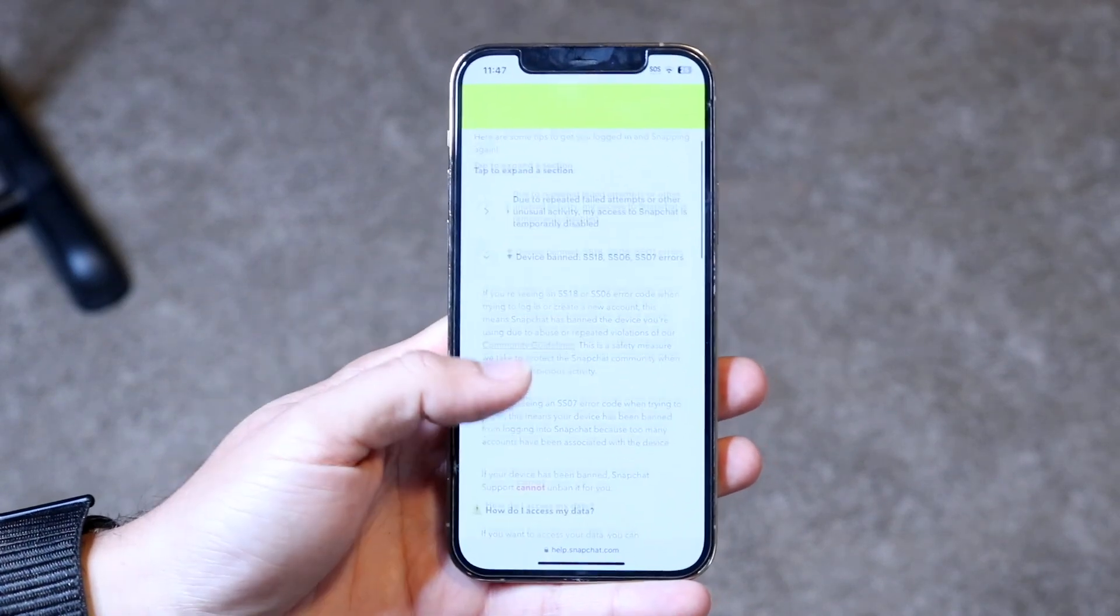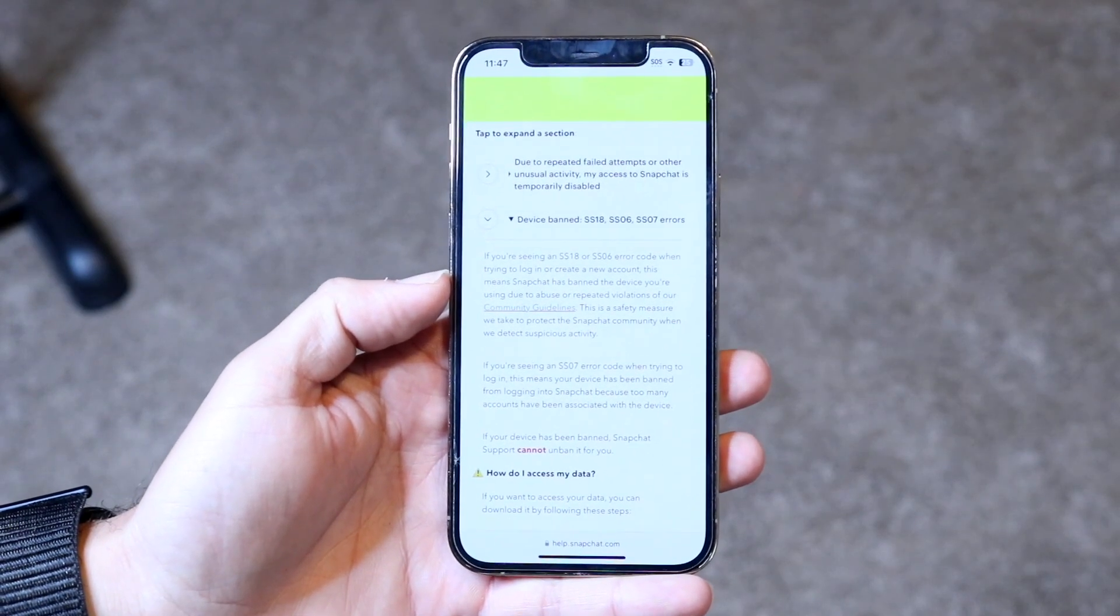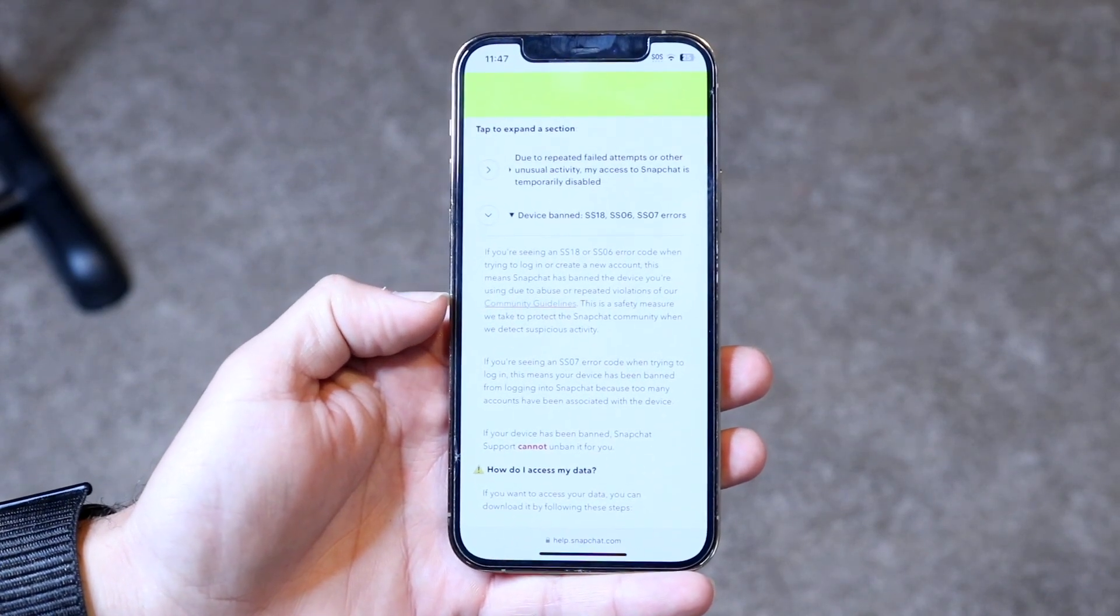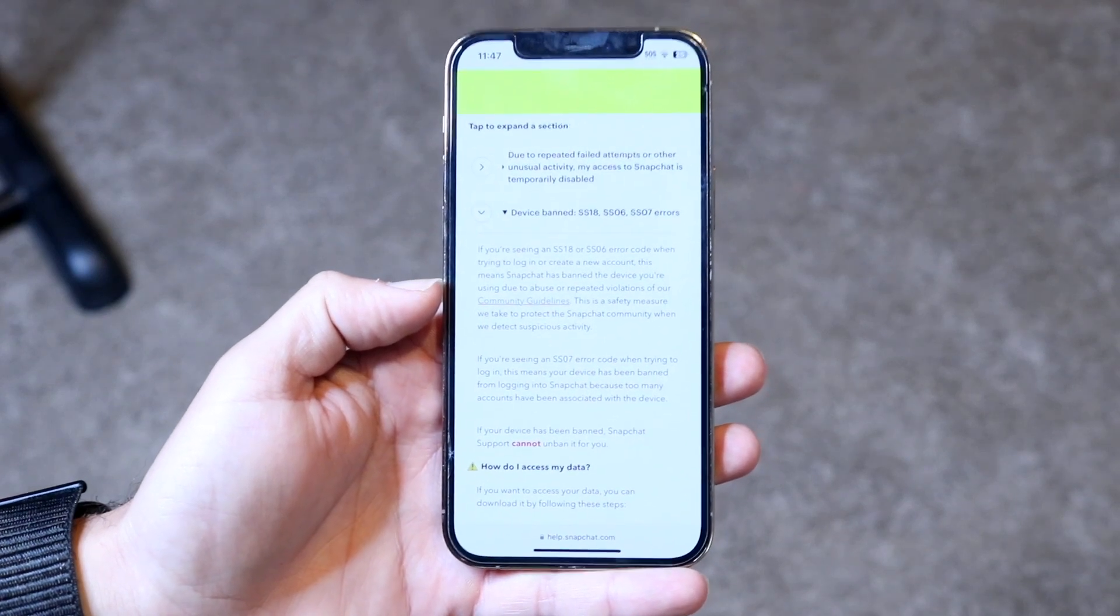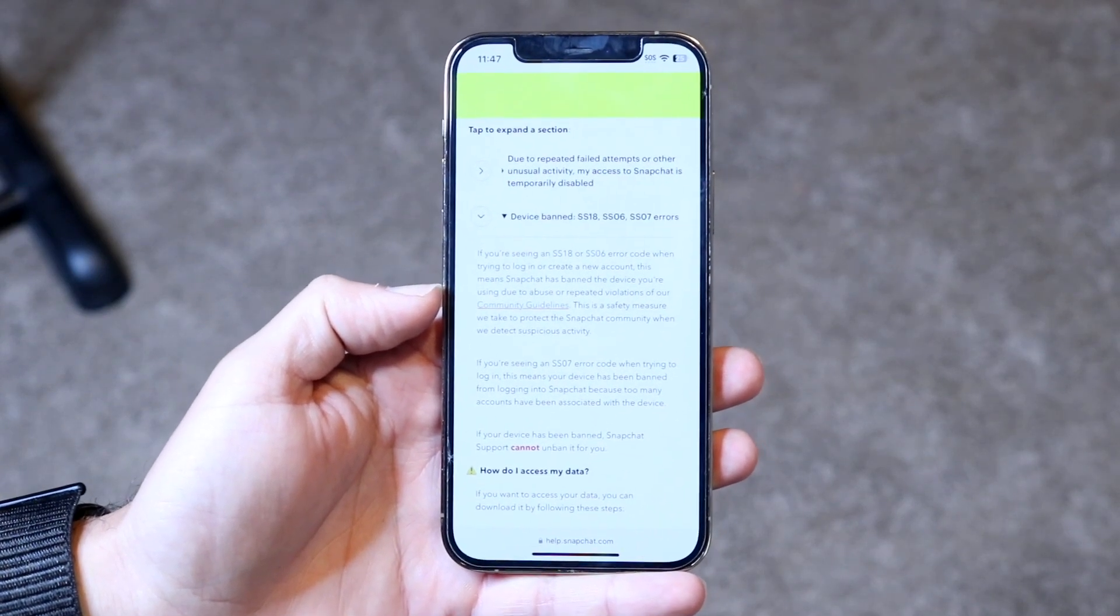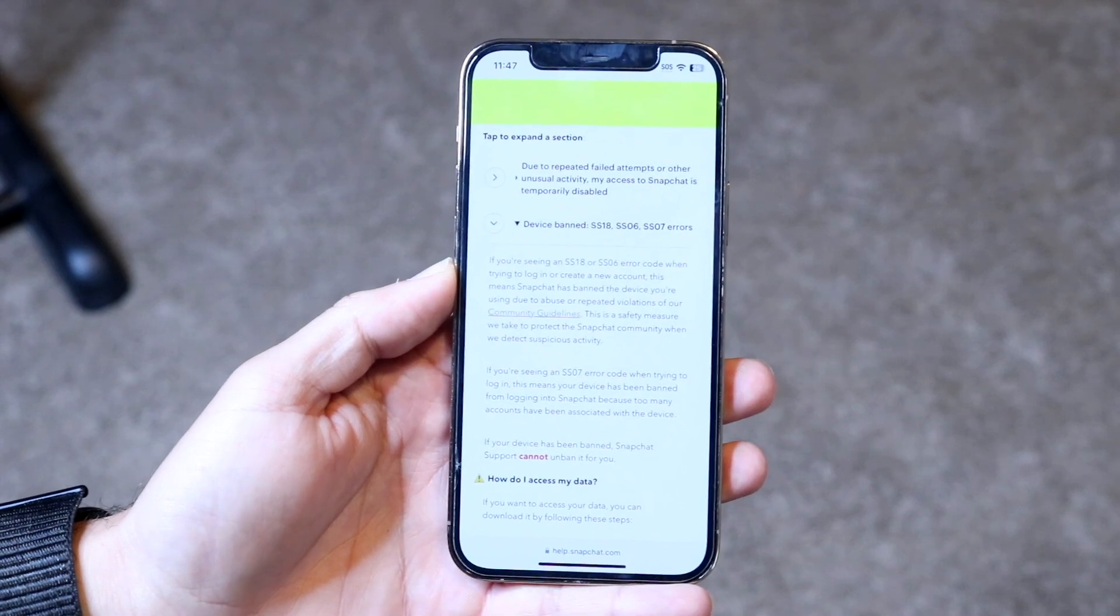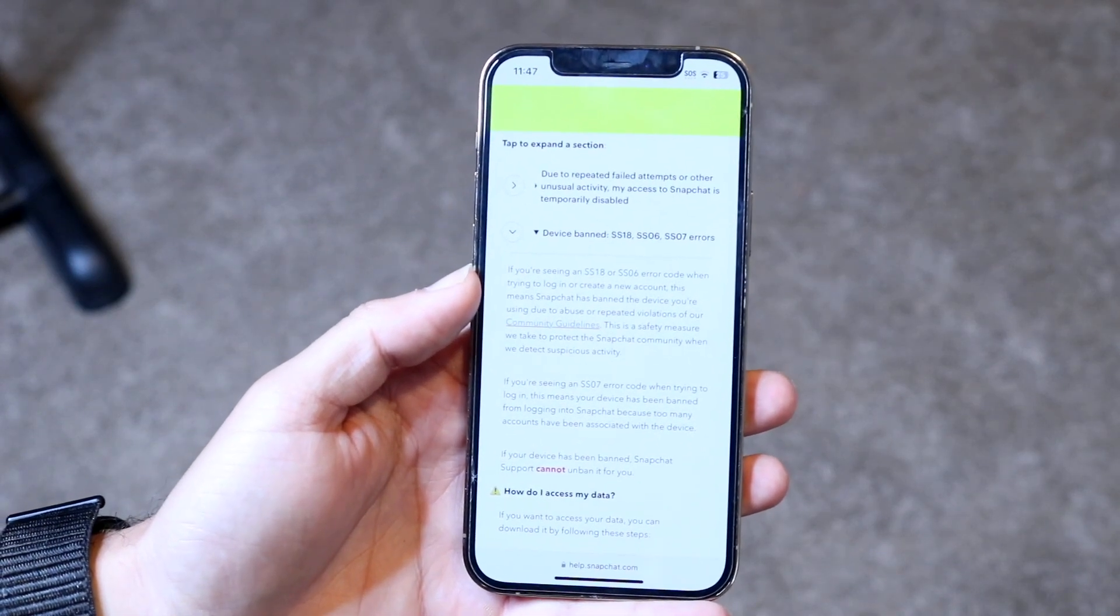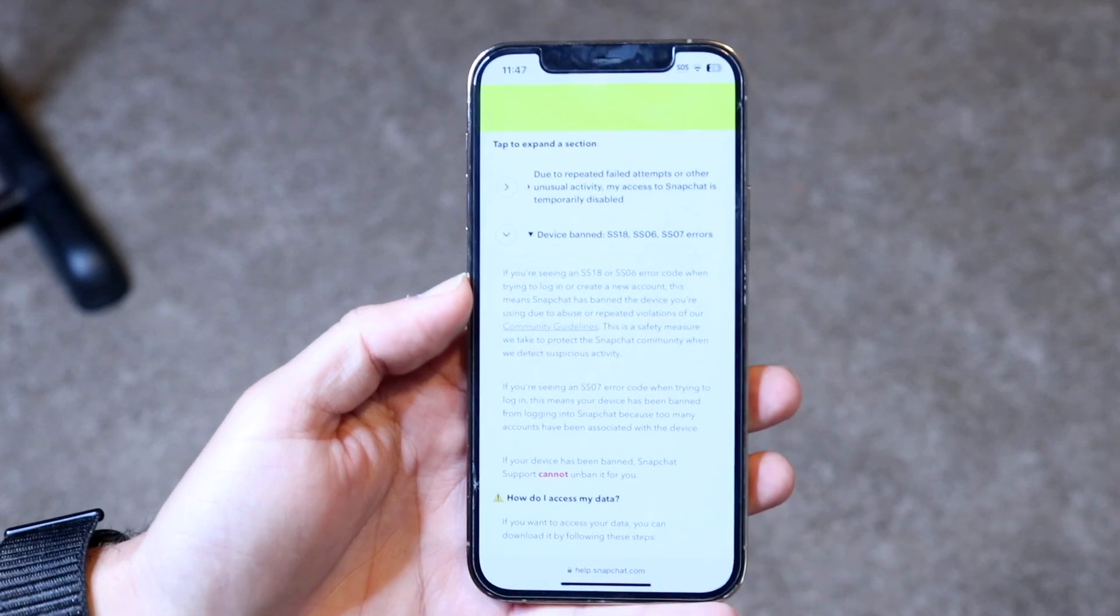So what happens here is, you can see right here it says if you're seeing an SS18 or SS06 error code when trying to log into Snapchat to create an account, this means Snapchat has banned the device that you're using because you were abusing or the person who was using that phone was repeatedly violating their community guidelines and terms of service.